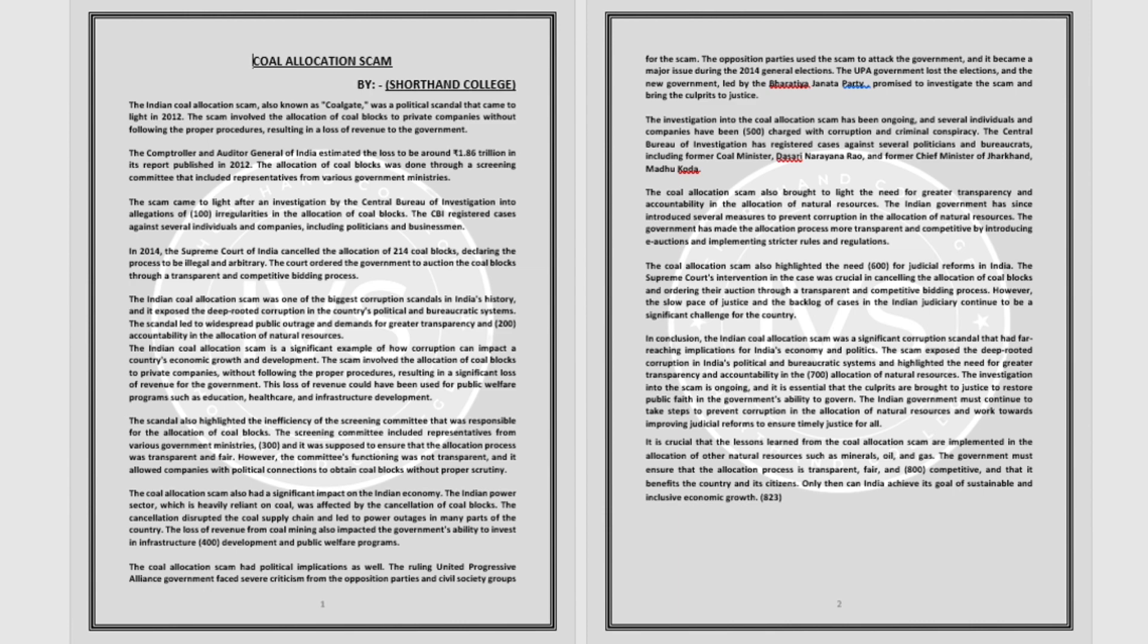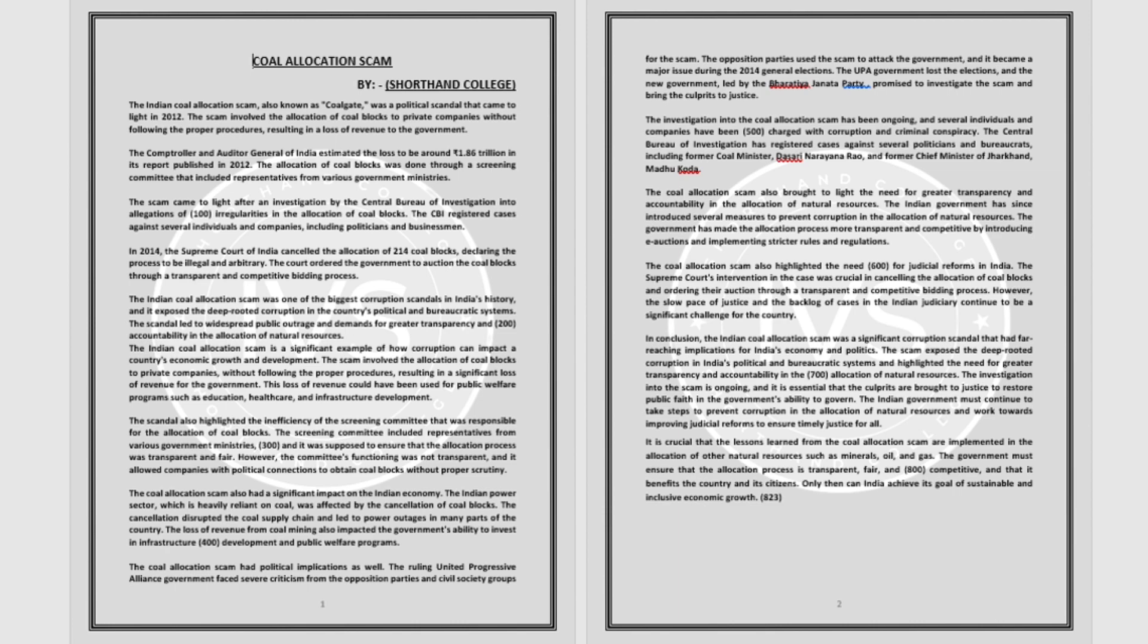The Indian coal allocation scam was one of the biggest corruption scandals in India's history, and it exposed the deep-rooted corruption in the country's political and bureaucratic systems. The scandal led to widespread public outrage and demands for greater transparency and accountability in the allocation of natural resources.